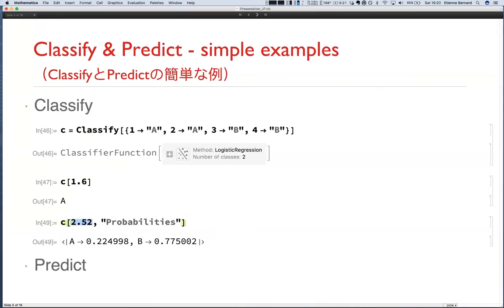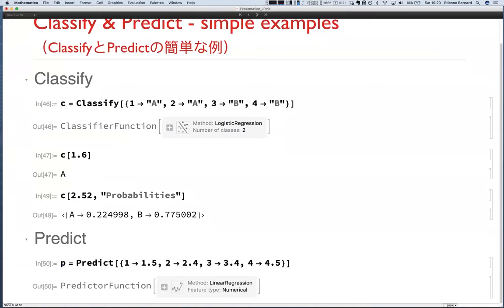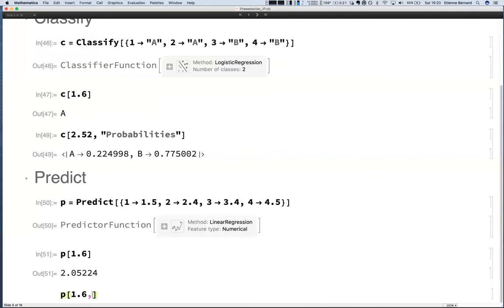Predict is similar to Classify, except the output is a continuous numerical value instead of a class. If you train on input-output numeric pairs and ask for 1.6, it gives a numeric prediction. You can also ask for the distribution: given input 1.6, the belief for the output follows a normal distribution centered at 2.05 with ±0.07.